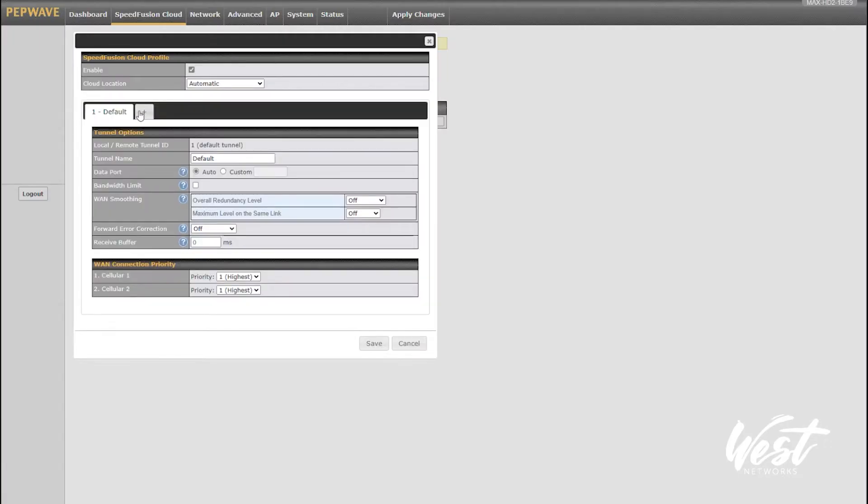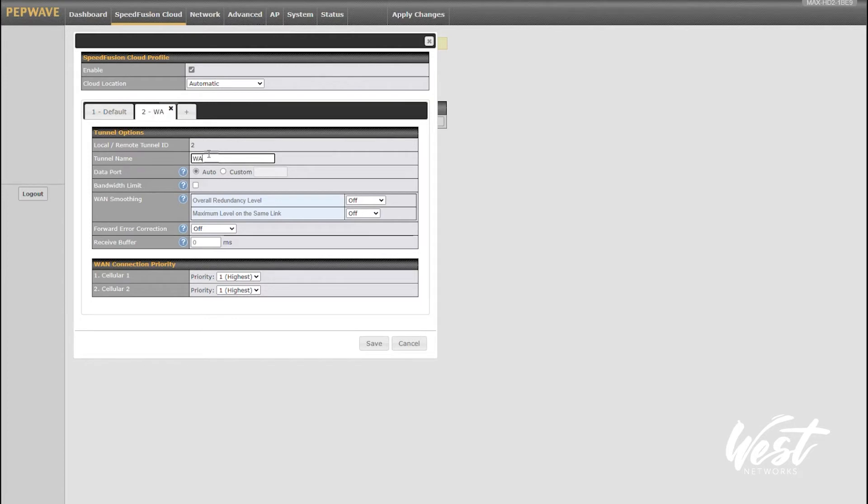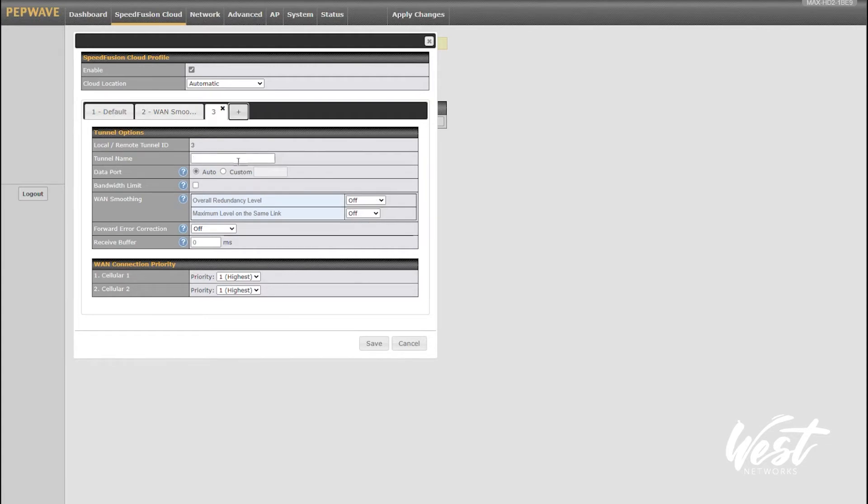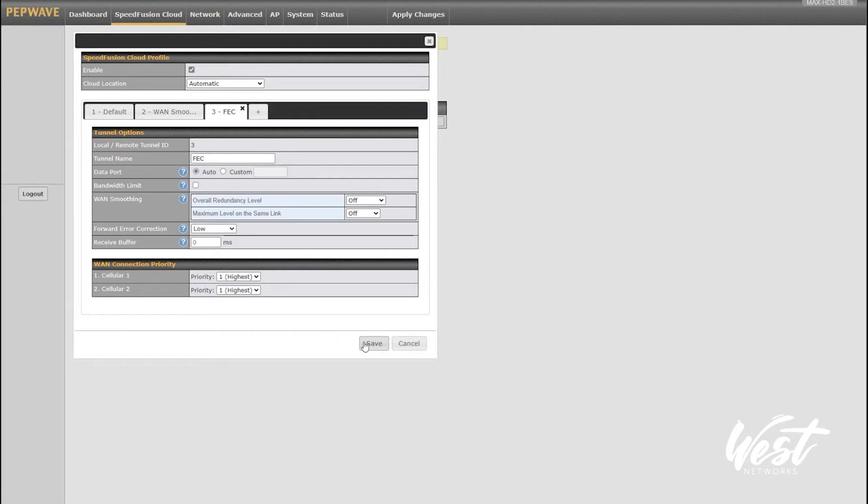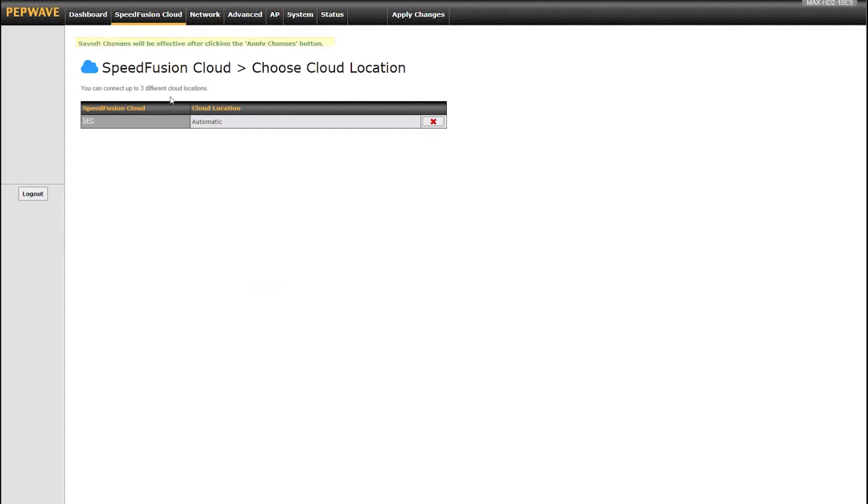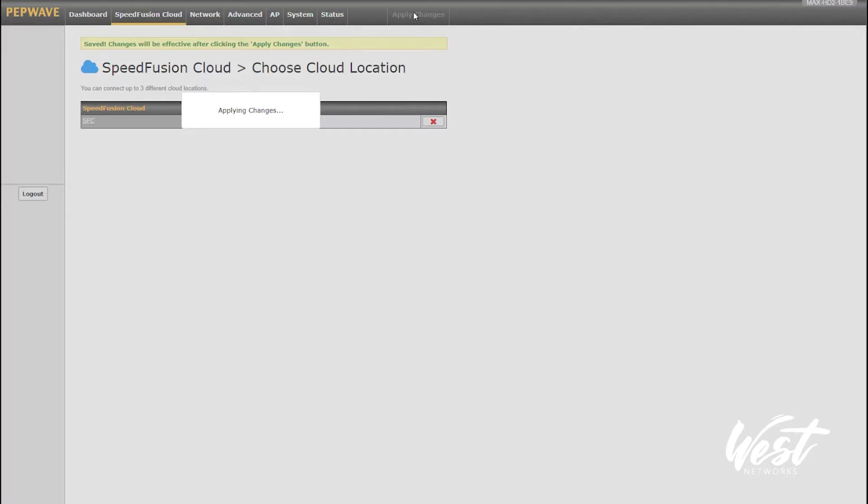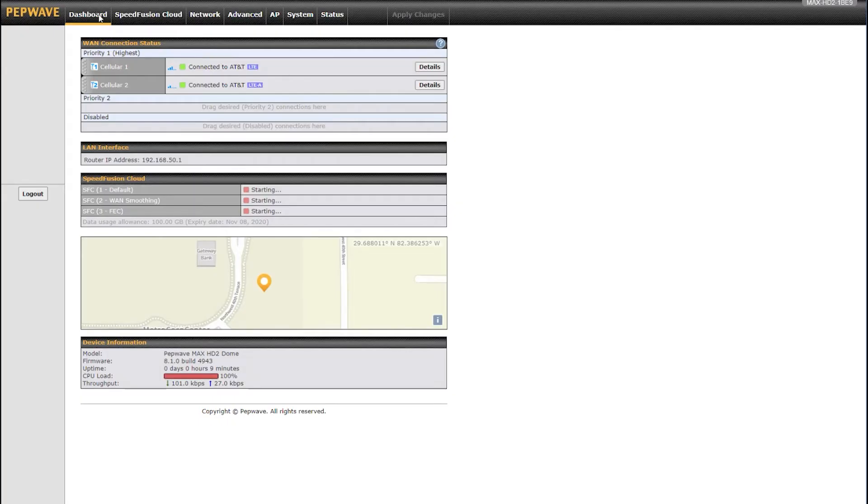You can also click on this SpeedFusion Cloud that's created here and you can create sub tunnels. This default tunnel is a bonding tunnel, but say I want to use WAN smoothing or forward error correction for live streaming. I can create a new tunnel, call it WAN smoothing and enable WAN smoothing on this connection. I can also create another tunnel called forward error correction and enable forward error correction. So now I have three tunnels: one default that's bonding, one WAN smoothing, another forward error correction. I can hit save and apply changes. If I go back to my dashboard, you'll see those tunnels are created and it's going to start to set up the traffic.